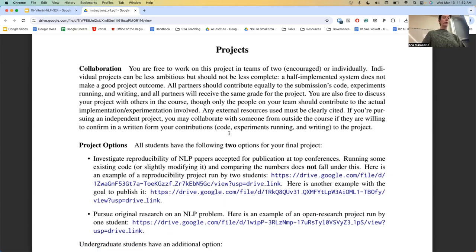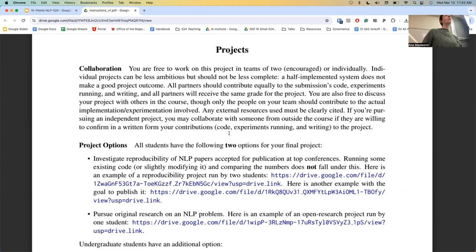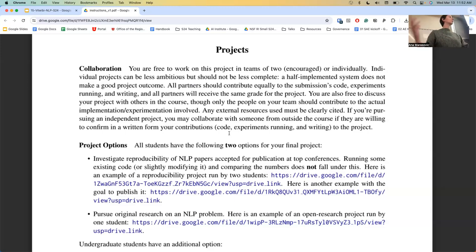First, on collaboration: I allow you to do this project as a team of two at most, or you can do it independently. If you're working as a team of two, your project needs to scale accordingly. If you're working on your own, you can't do a half-implemented system and say that's as much as you could do given the scope. You need to choose the scope for your project appropriately.